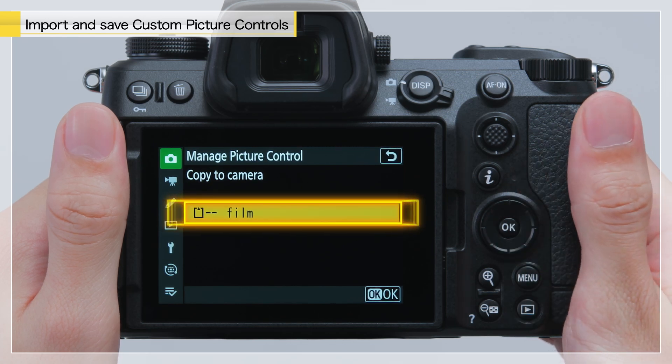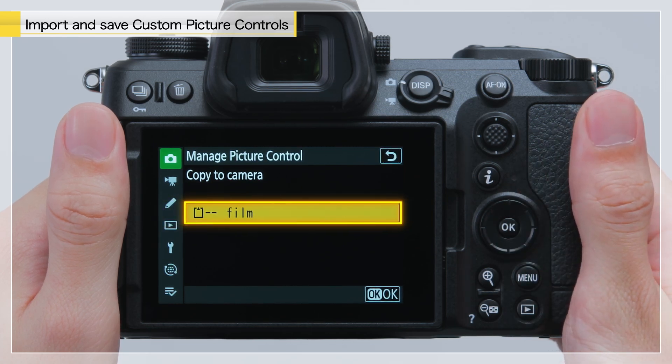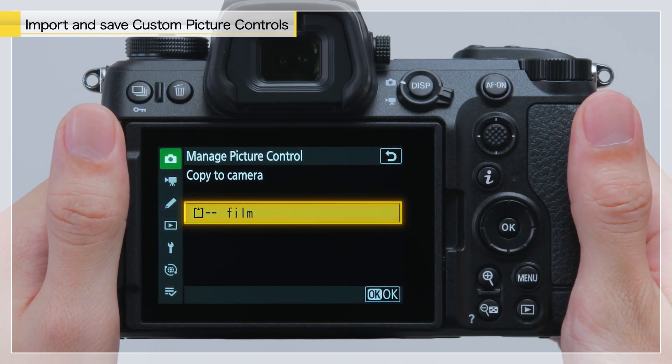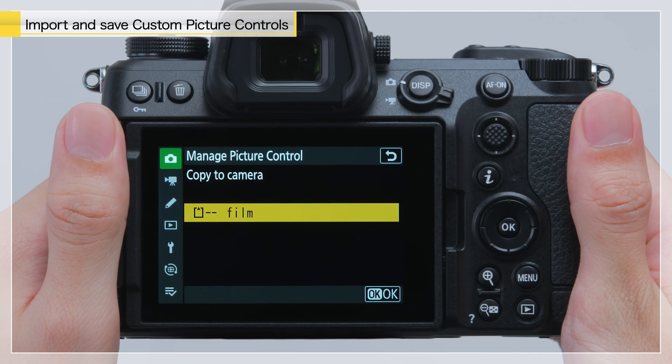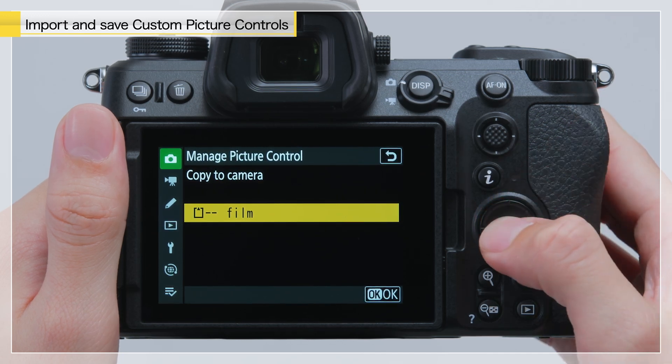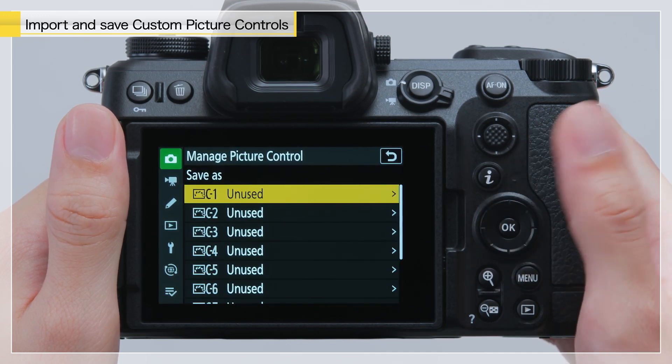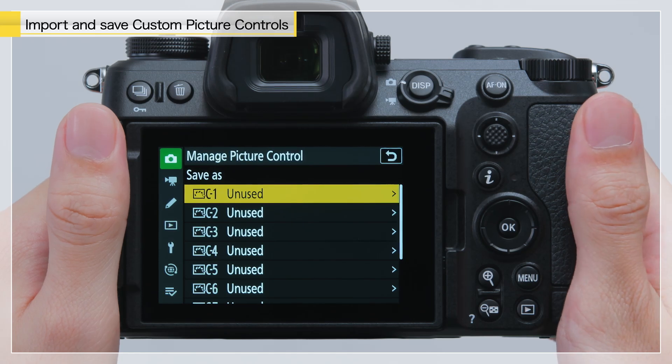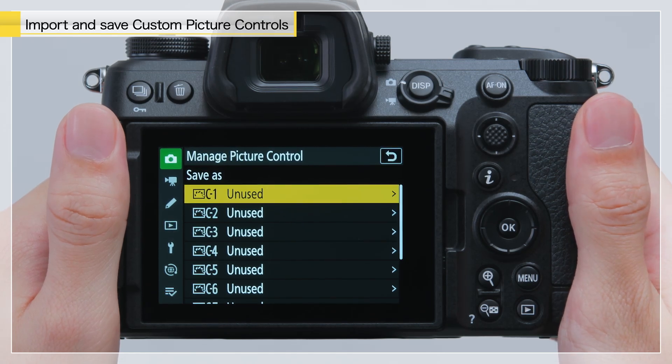The custom picture control that was copied onto the memory card will be displayed. Select it, and press OK. Under Save As, select the desired slot.